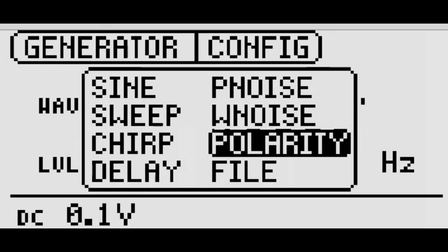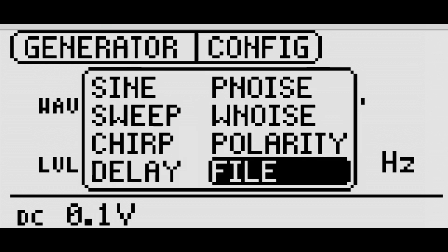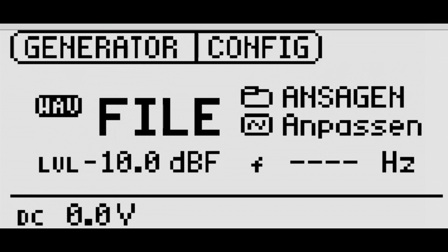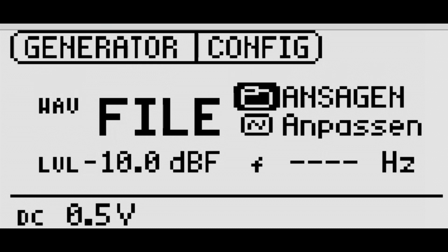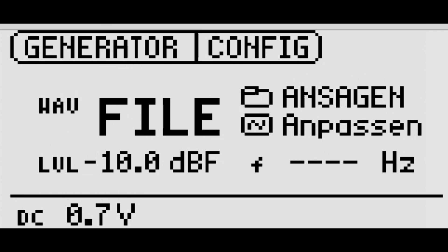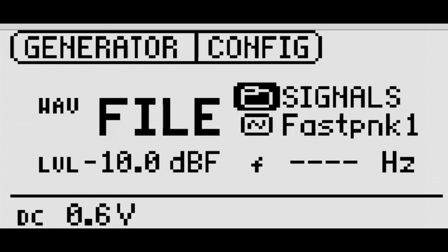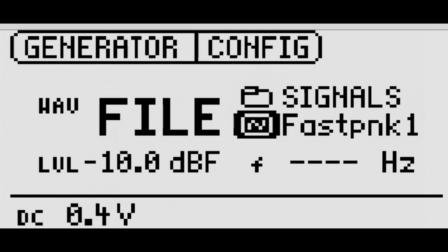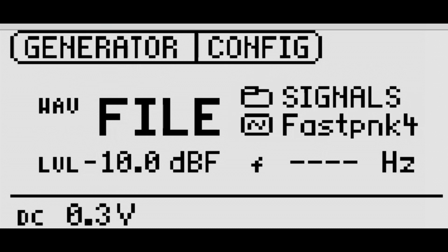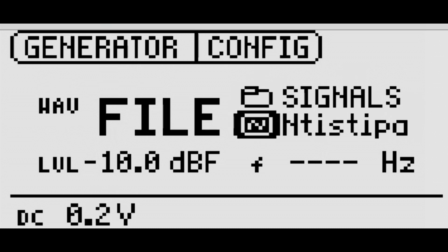The Minirator MR-PRO plays audio files recorded in WAV format. This can be, for instance, the steeper test signal, a spoken announcement, or a music clip.